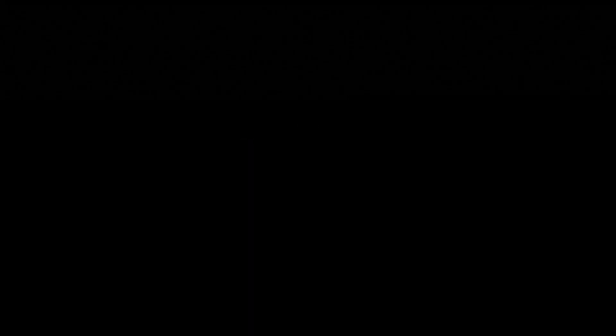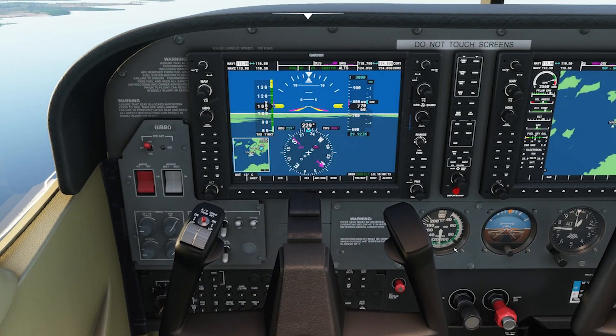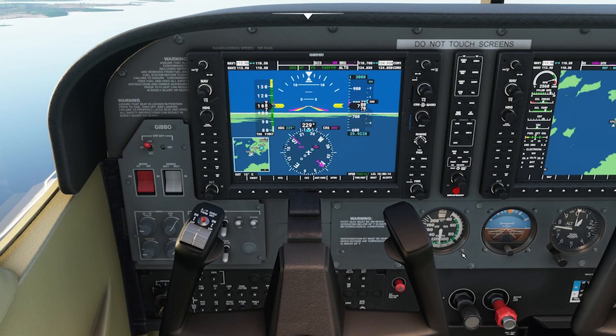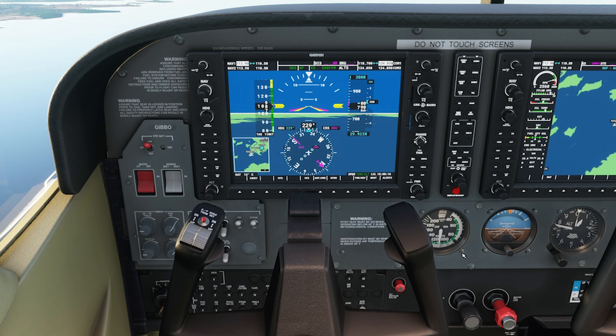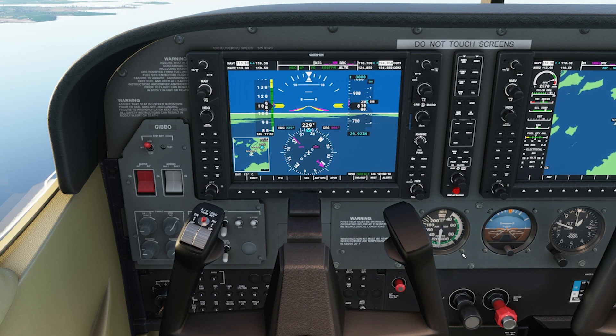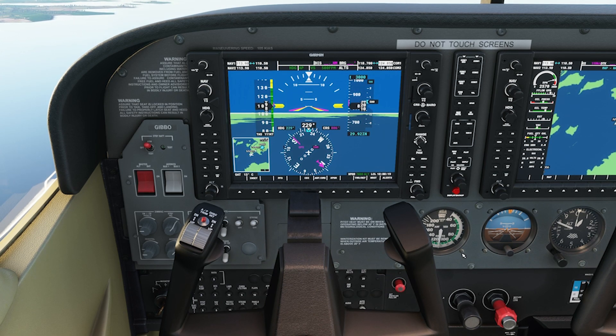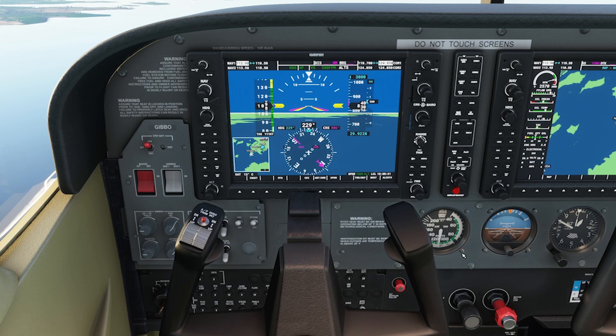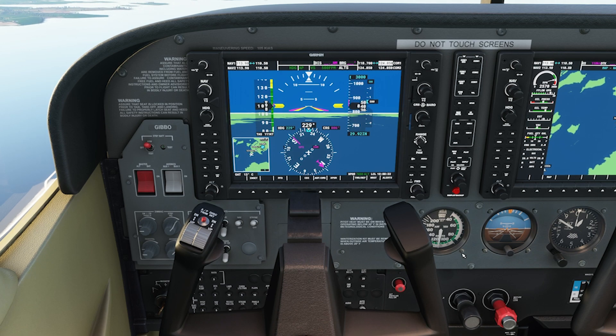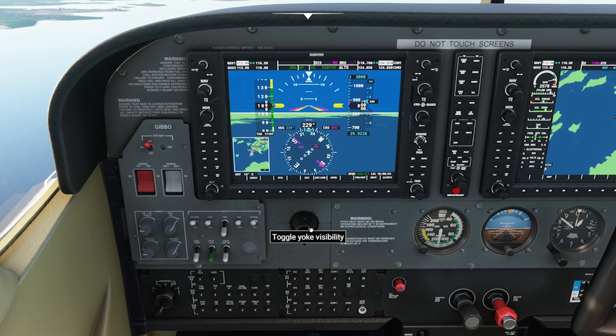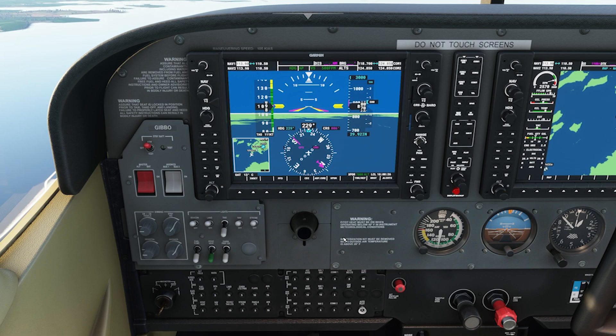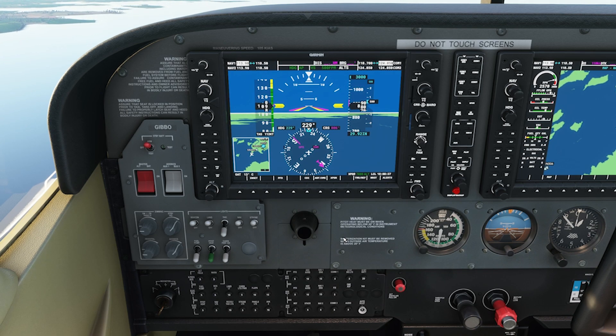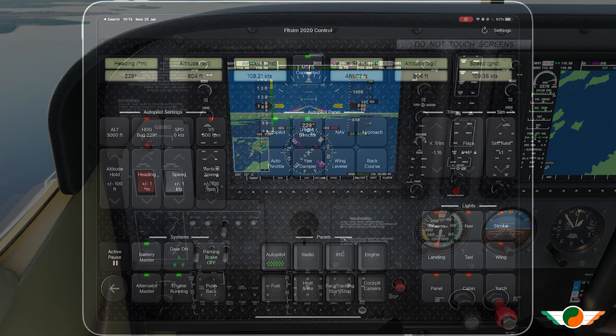How you doing everybody, Gibbo Ireland here again. Hope this video finds you well. I'm going to show you a cool tool and all you need is a device, your phone or tablet. It's called Touch Portal and here it is on my screen.